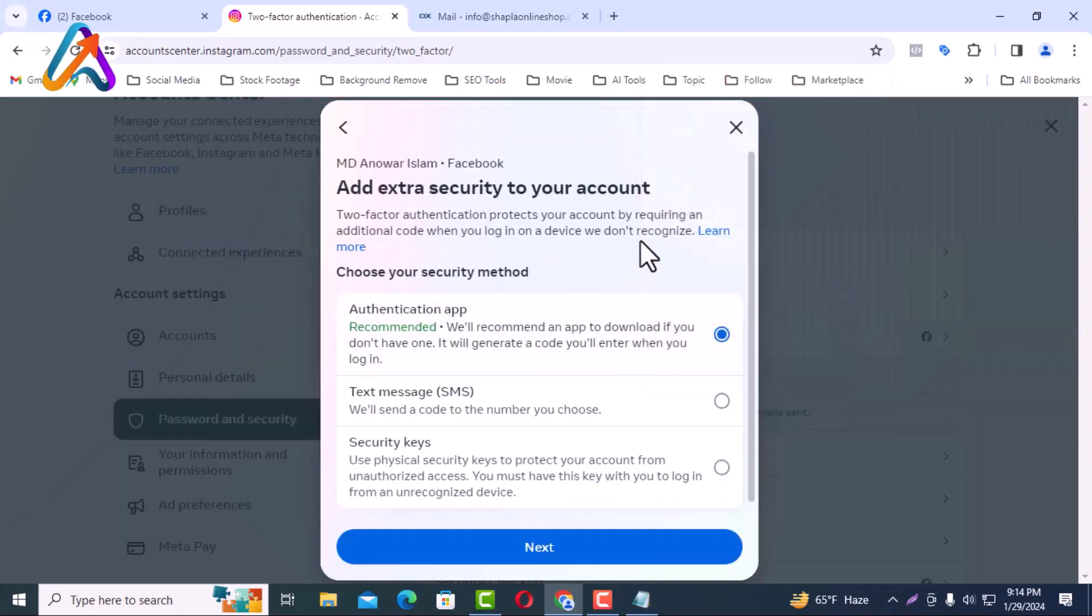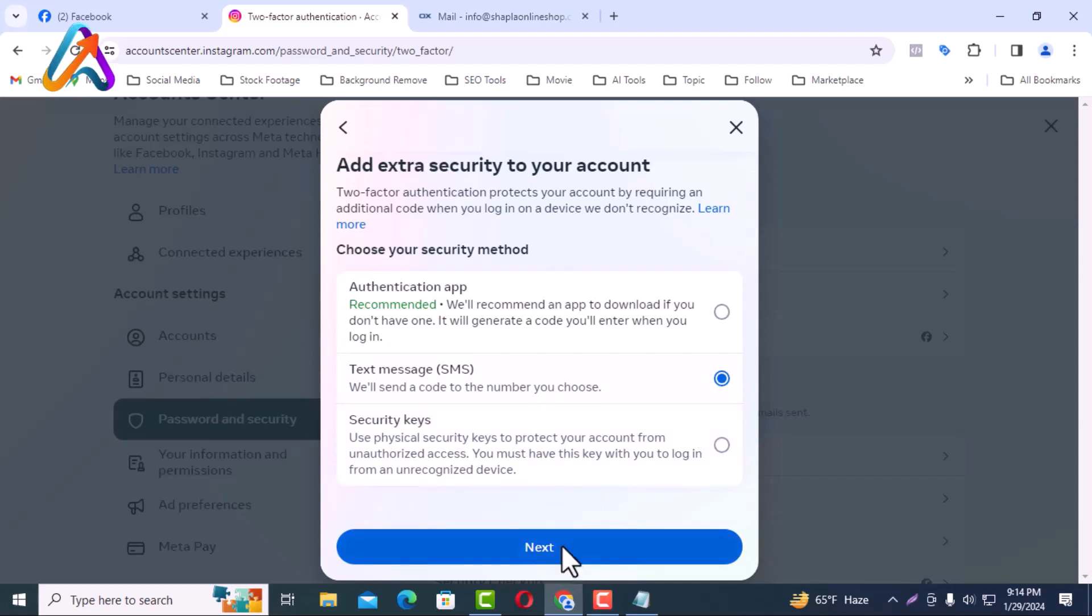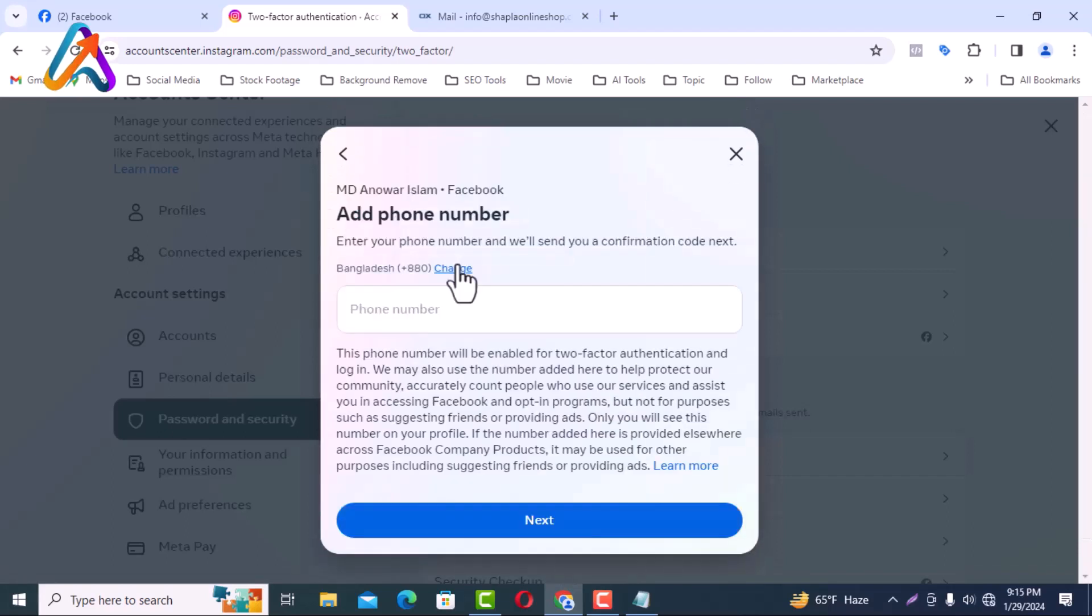Add extra security to your account. I will select text message from here. Enter the phone number and click on the next button.